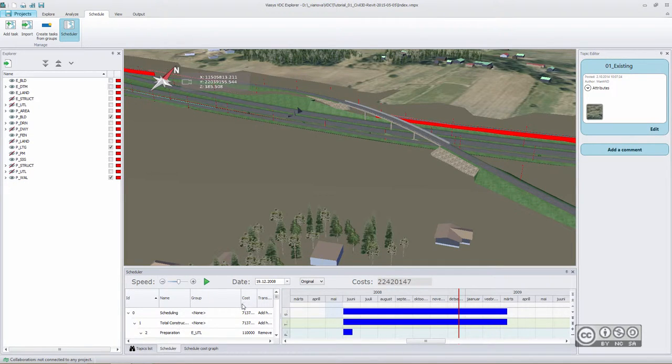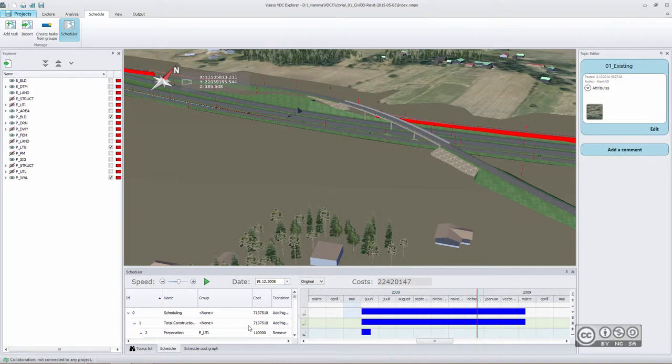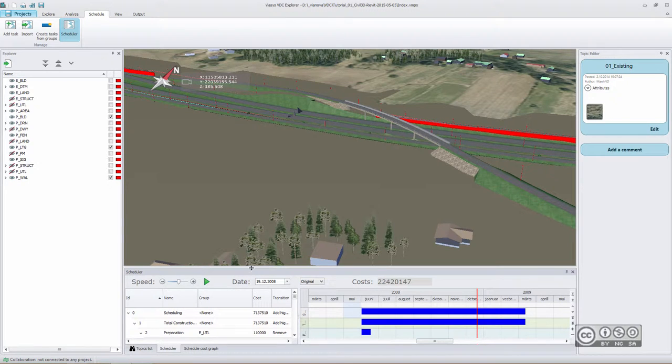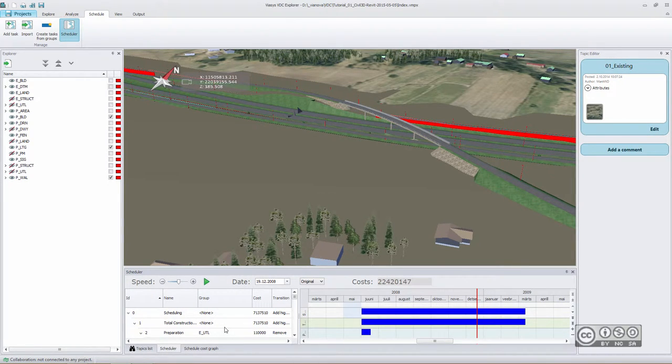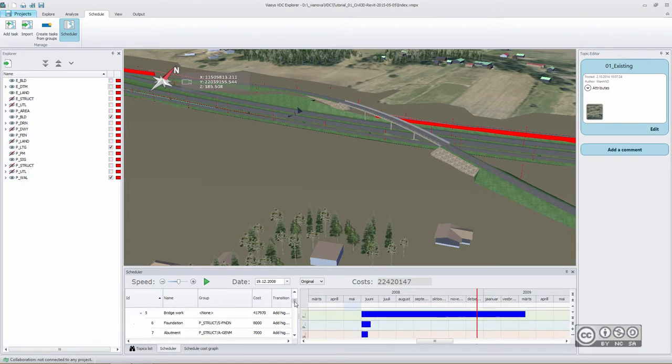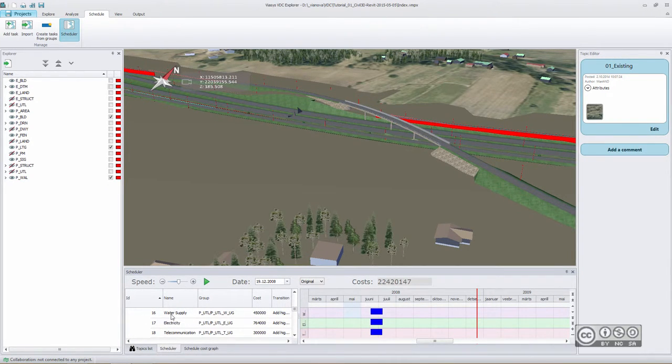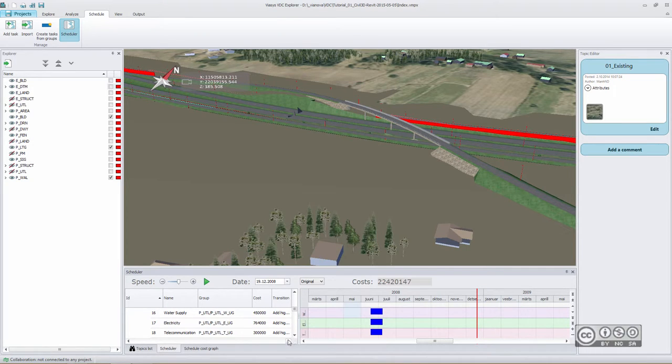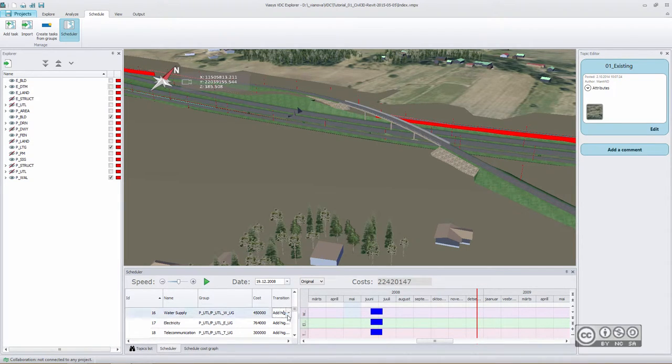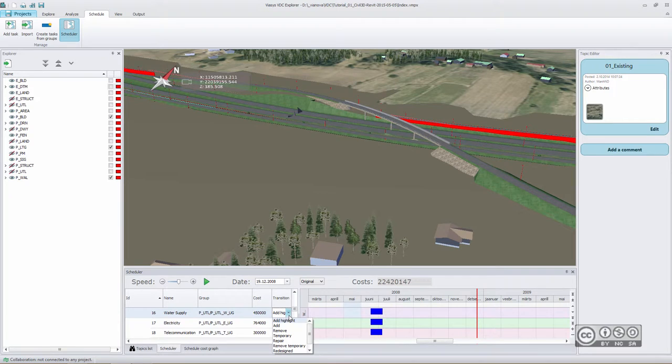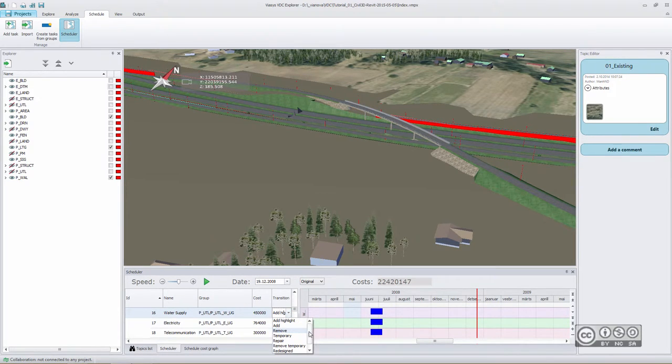When you create your 4D and 5D simulations, you normally keep an eye on that small table, but you can easily enlarge this table. As you can see from here, we see different costs for different groups or objects, and we can also include whether this will be a new construction part or maybe it will be demolished and removed.